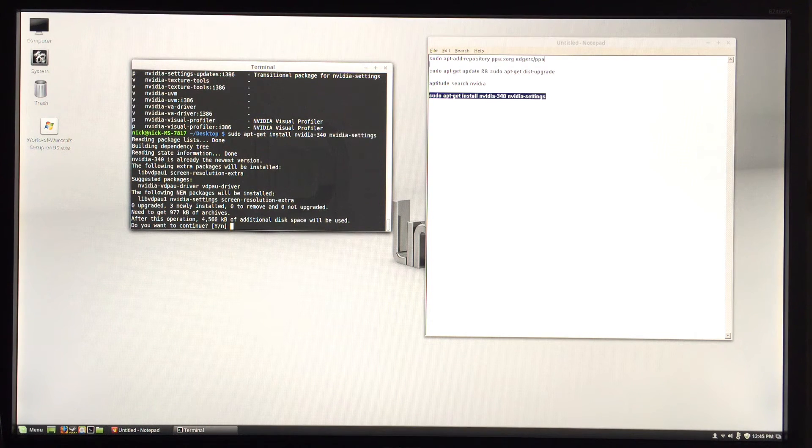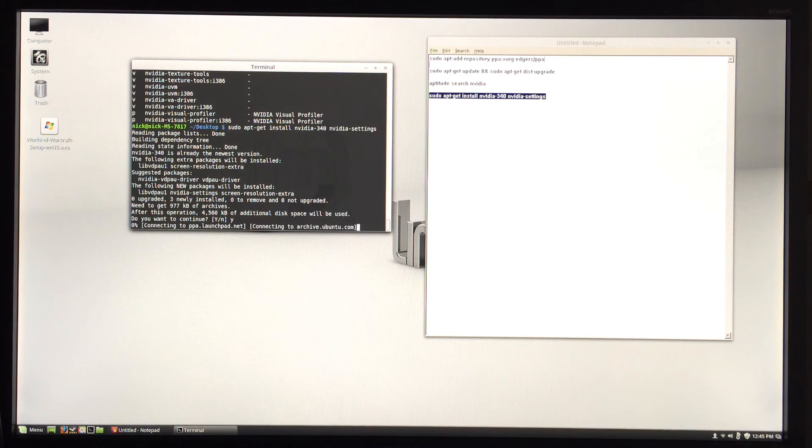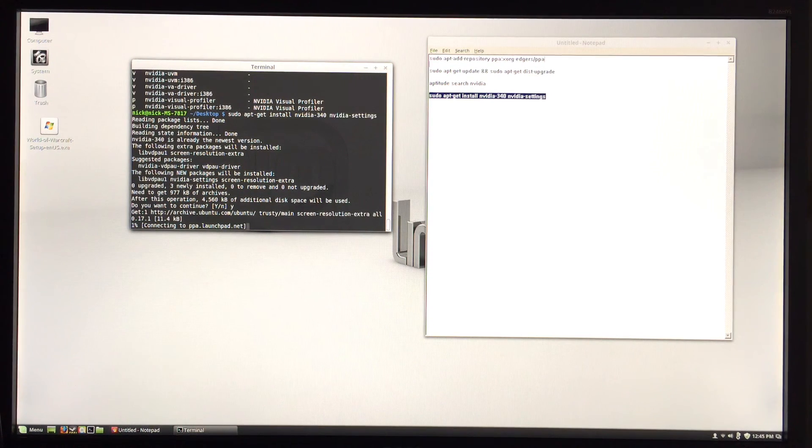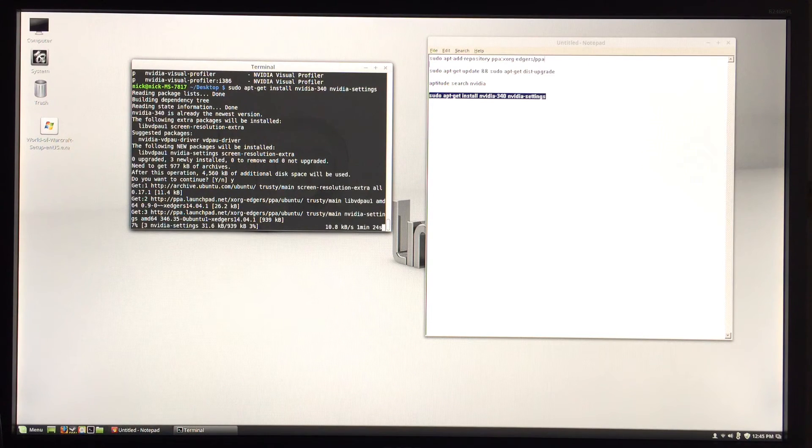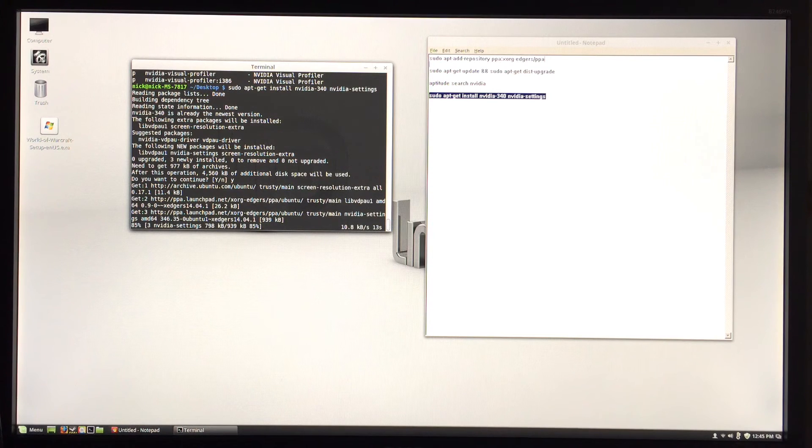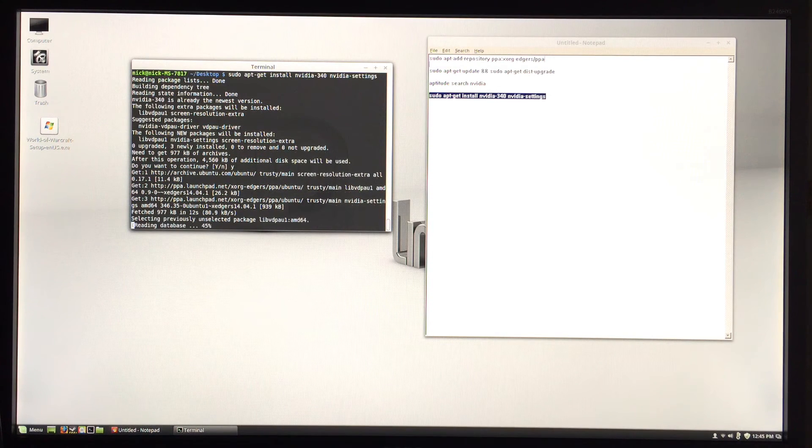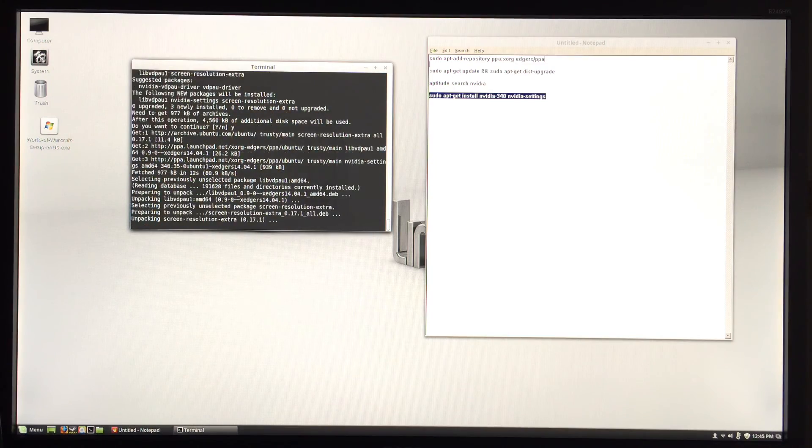going to download everything you need, including NVIDIA control panel - that's what the NVIDIA settings are for Linux. It's going to go ahead and install everything. I'll be right back when it's done.